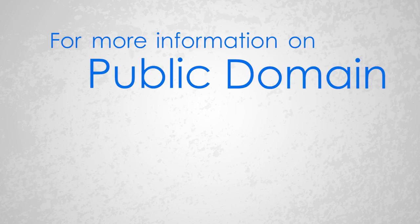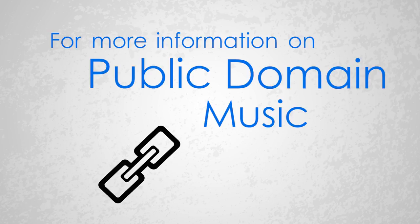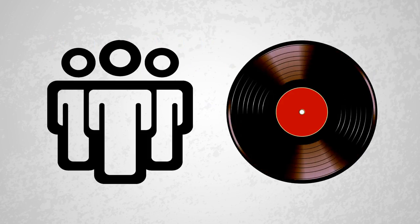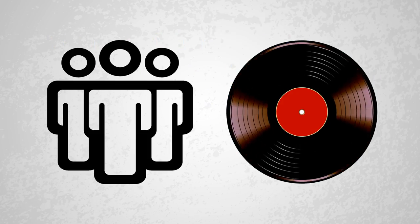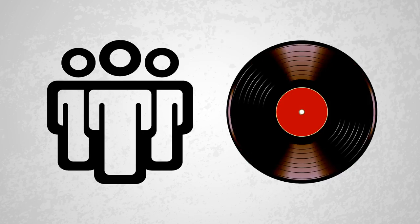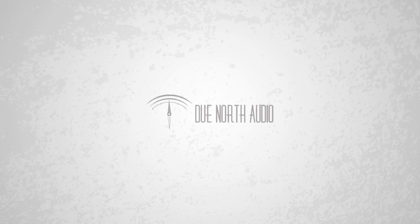For more information on public domain music, check out the links in the video description. And now that you know some of the basics of using public domain music in your content, I wish you luck, and I hope you find some great pieces of music for your videos and podcasts. Thanks for watching.